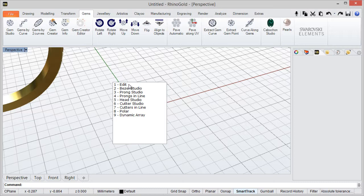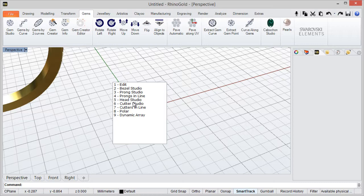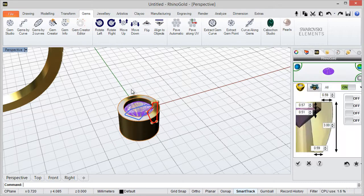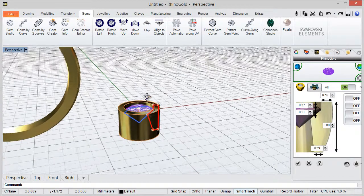So here the suggest command identifies the gem, and in this case we can create a bezel, we can create prongs and lines. We have several options for each object, and in this case I want to create a bezel.